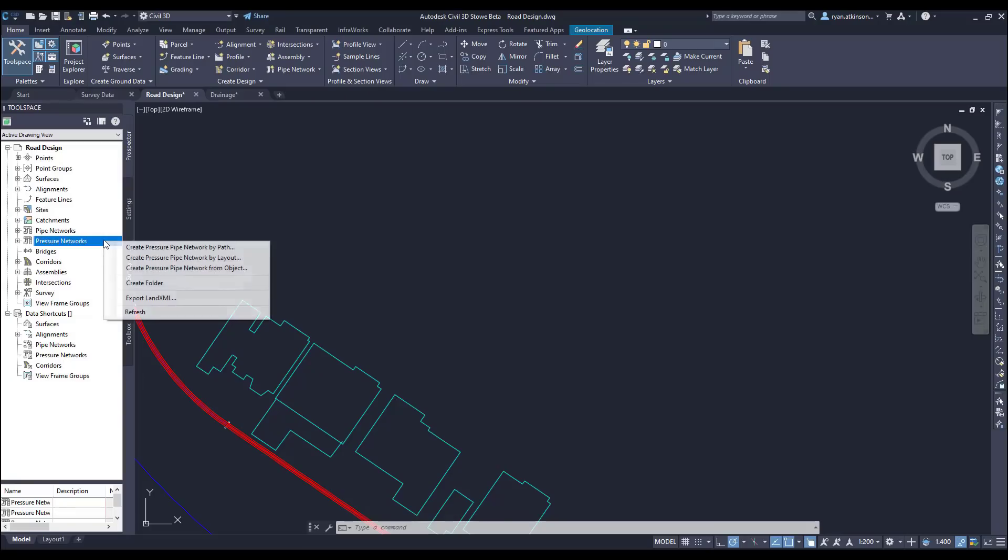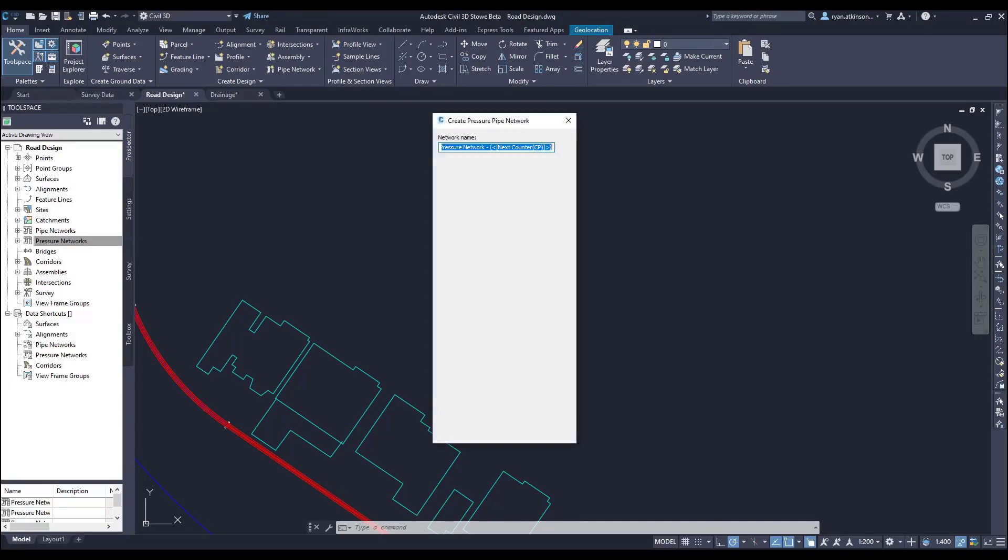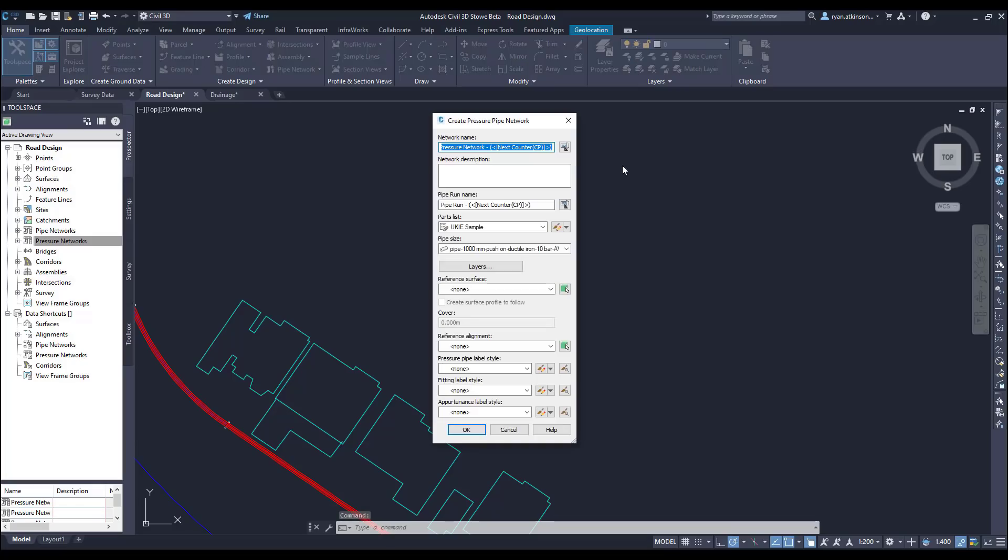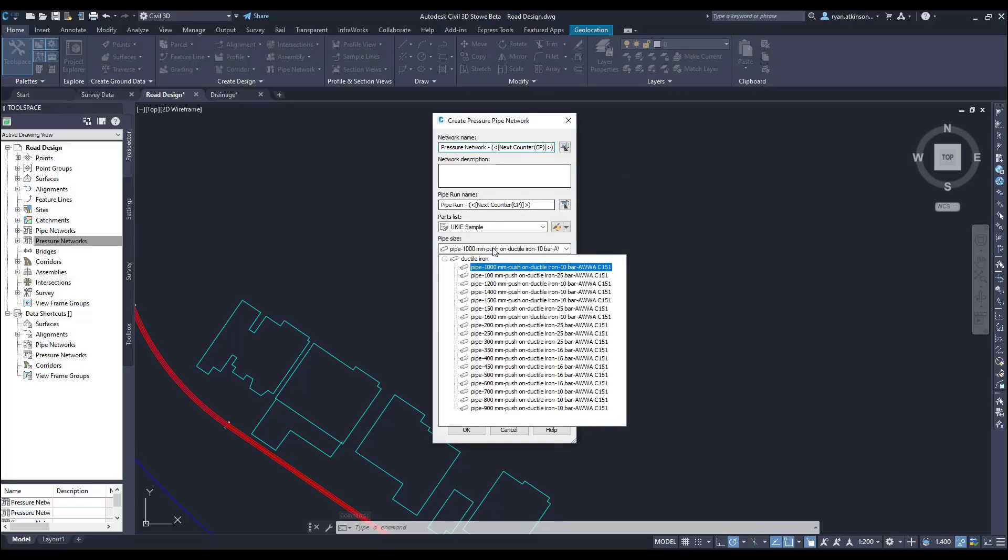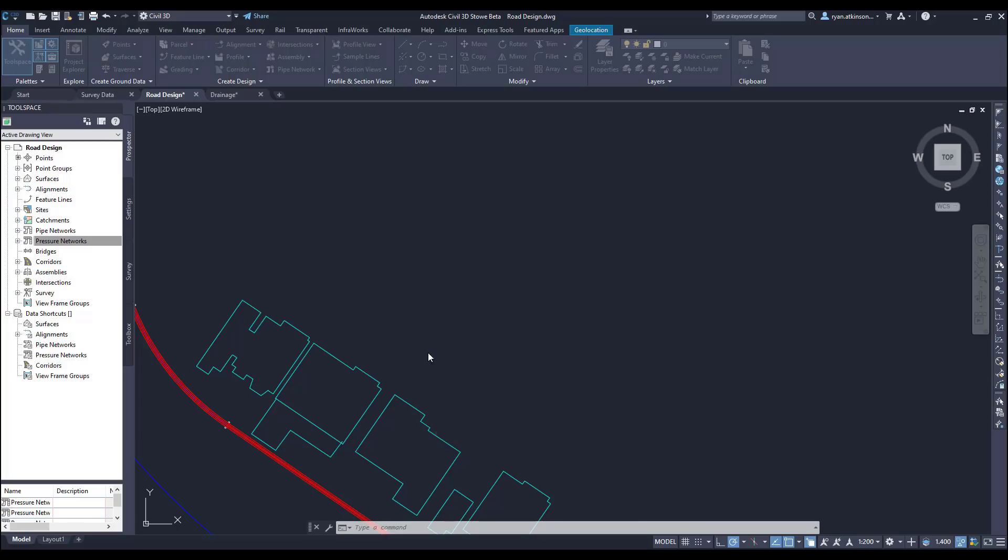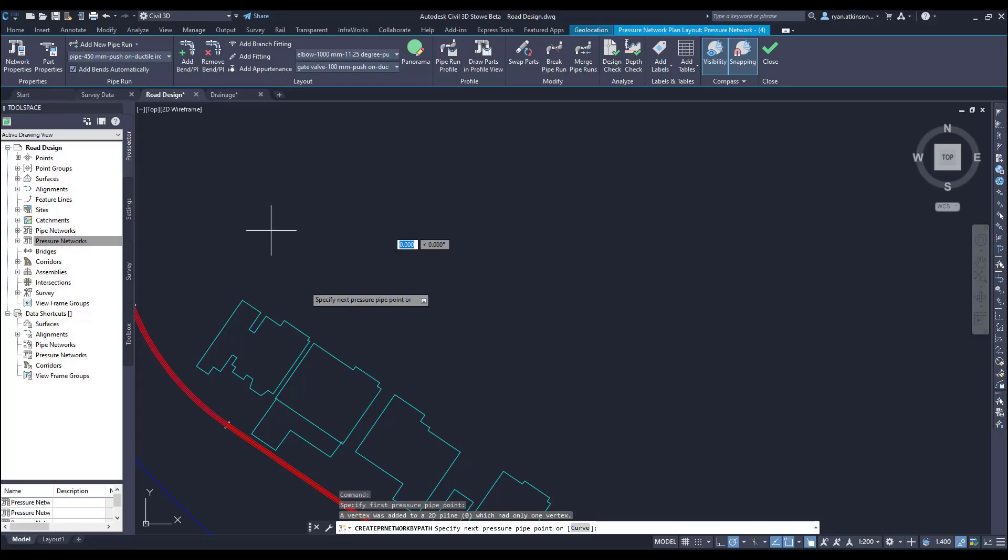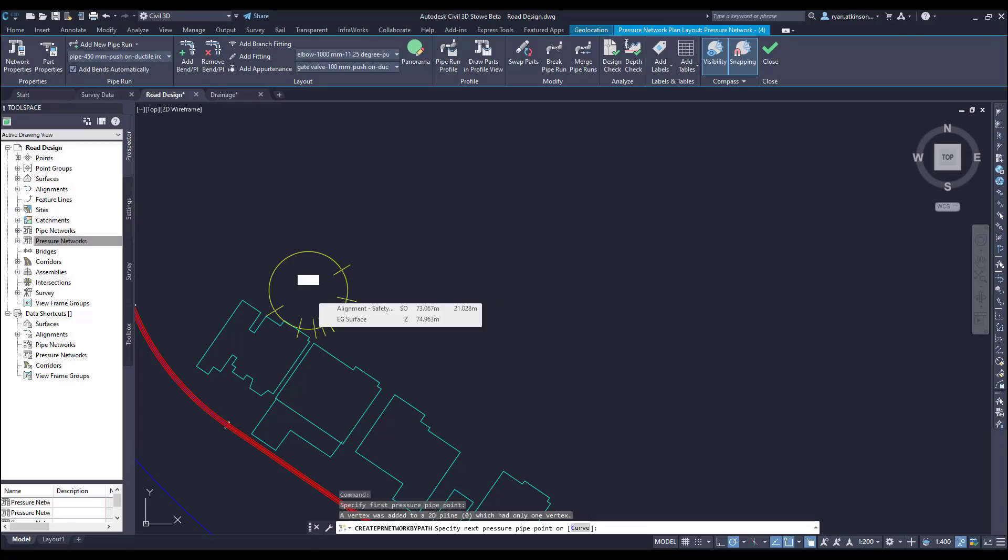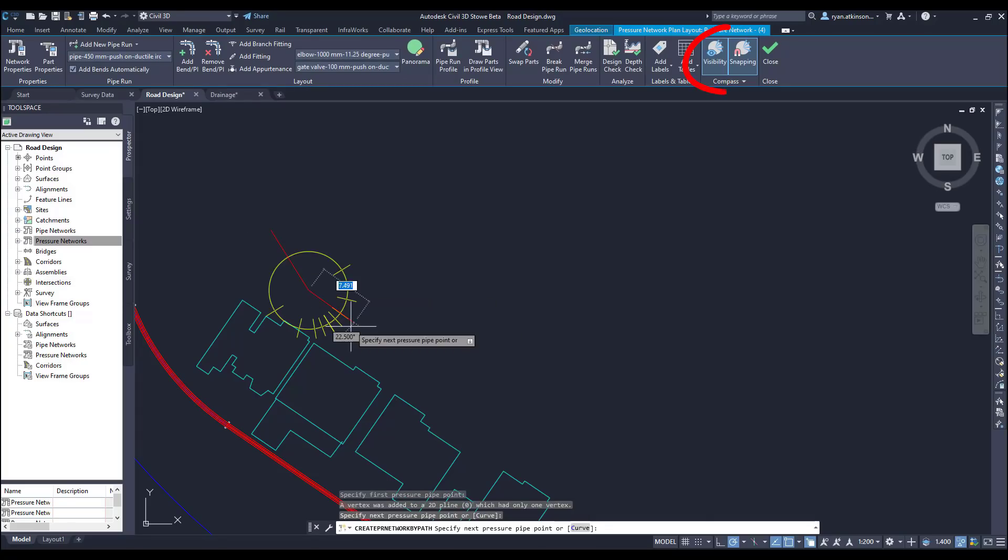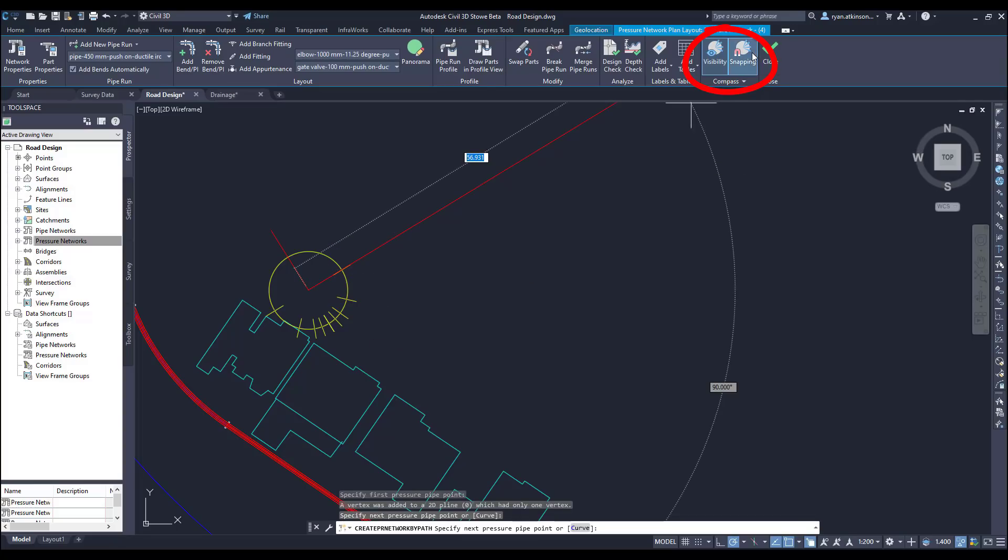The next few features we're going to cover are based around the creation of pressure pipe networks. The first changes come when we're creating a pressure pipe network by path. We're now able to toggle on and off the compass and the snap, which gives us a lot more control when placing our bends.